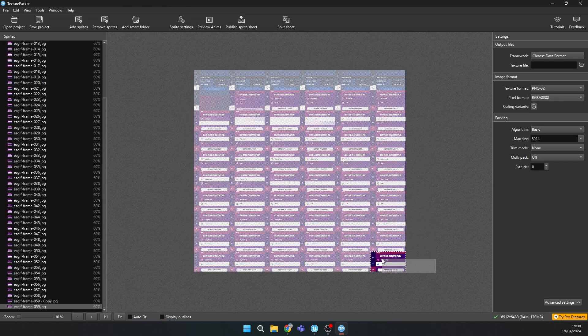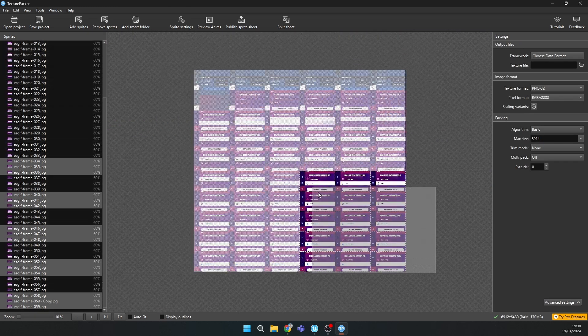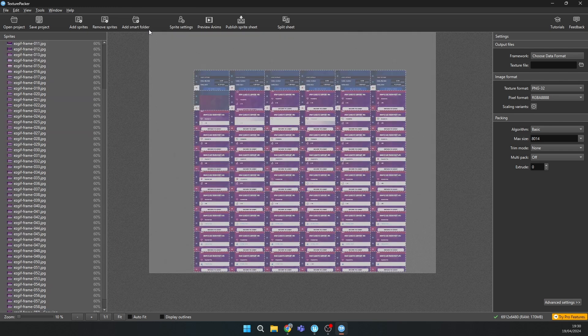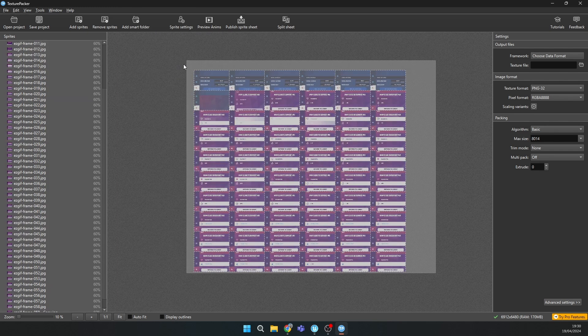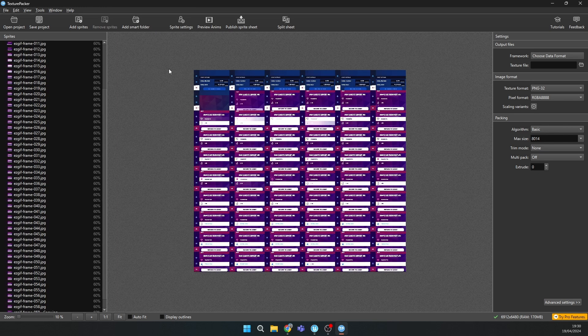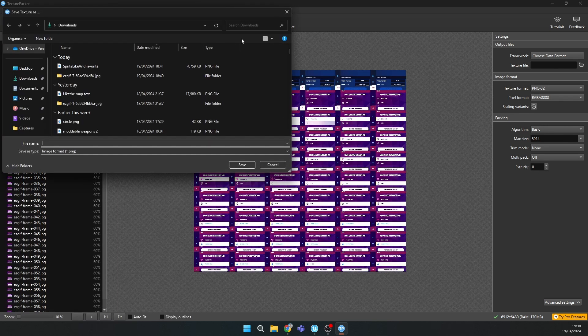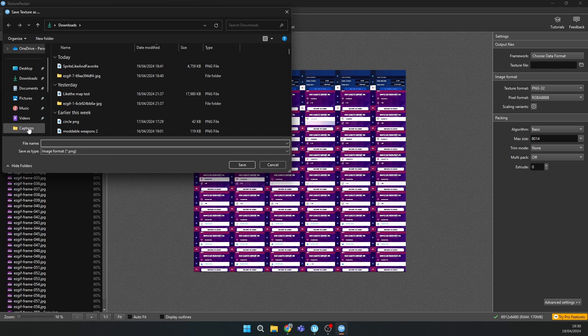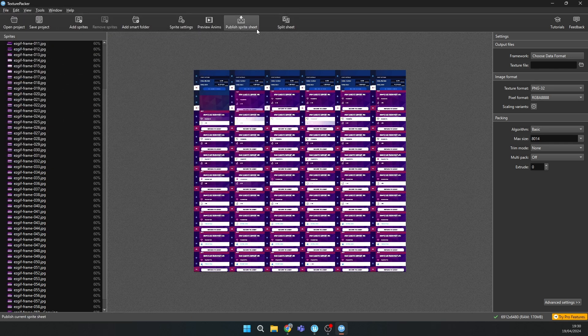So you should publish this sprite sheet. Yeah, publish this sprite sheet.